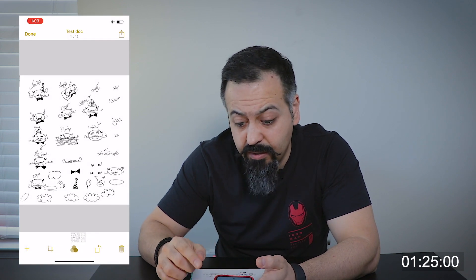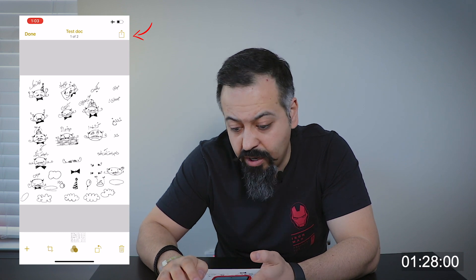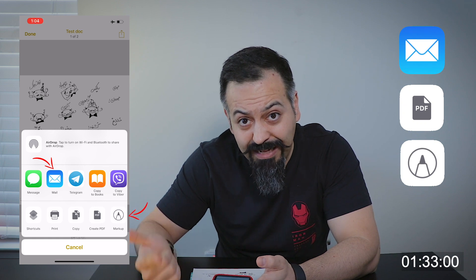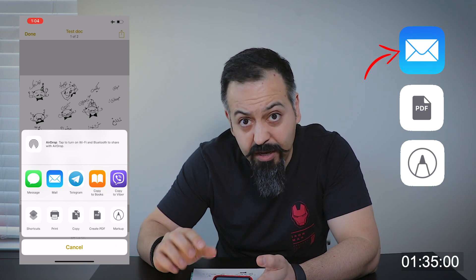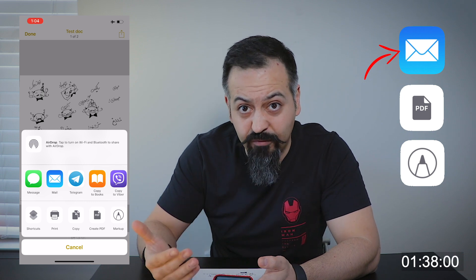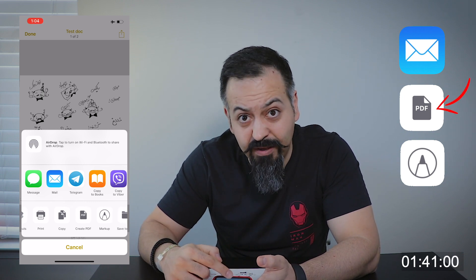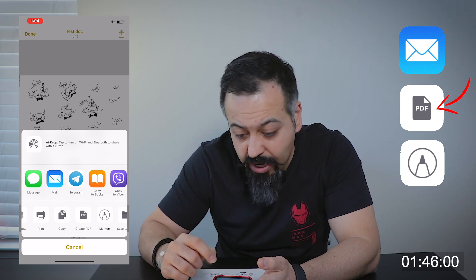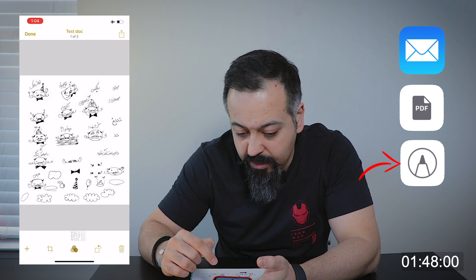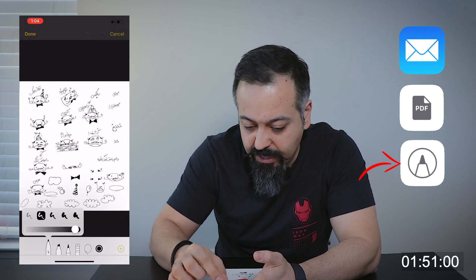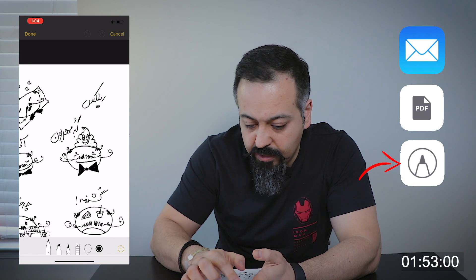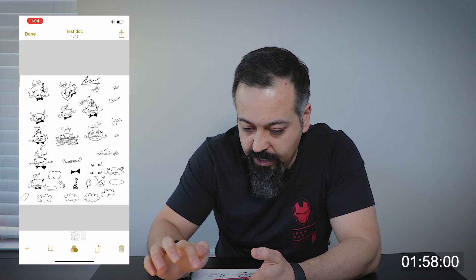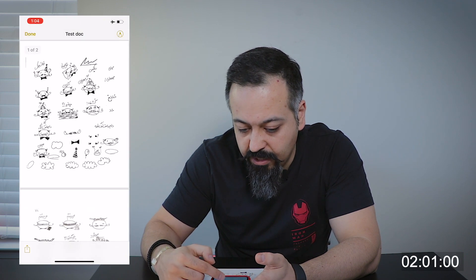Now right here at the top right, you have the share icon. You can go ahead, hit the share icon and this is where you can email, sign and save the document. If you hit the email icon, it will turn into a PDF and attach it ready for you to email it. If you hit create PDF, it will turn into a PDF and give you an option to save it in your iCloud drive. And if you hit the markup icon, it will let you make any necessary markups or sign the document, hit done and create PDF and you're ready to go.